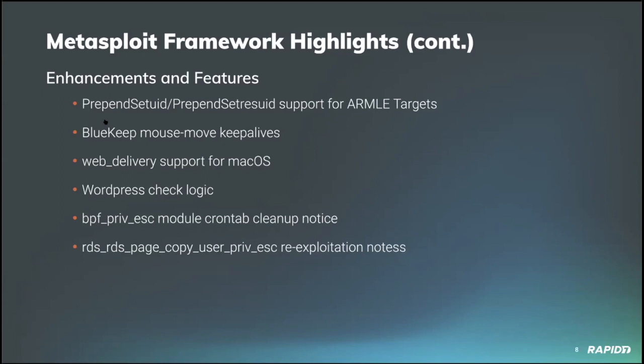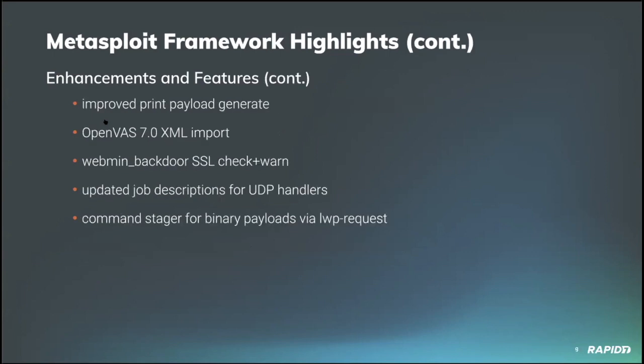Community contributor L codes updated print payload generate to add a new line when printing raw payload to the console which avoids corrupting the command prompt afterward. That's a nice thing to have. Our own Jeffrey Martin updated the OpenVAS data importer to work with the new 7.0 XML format. Good stuff there.